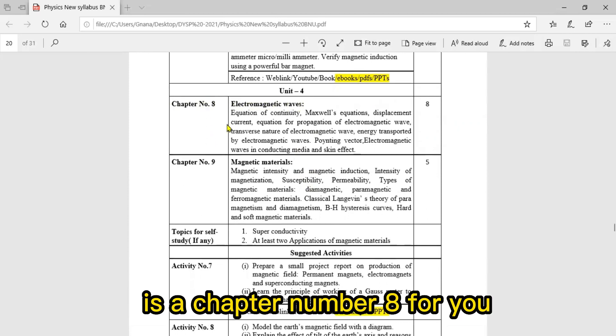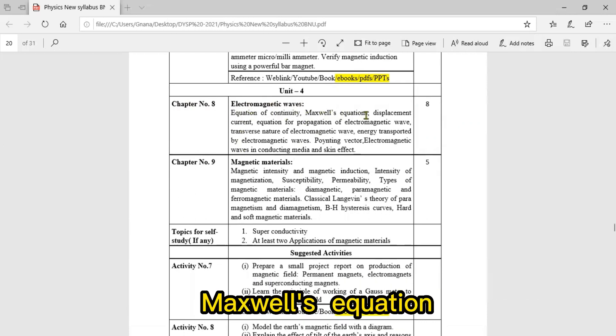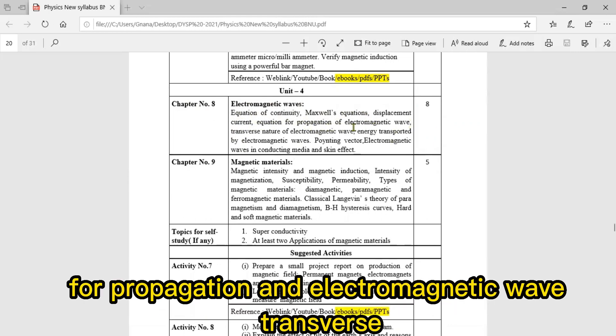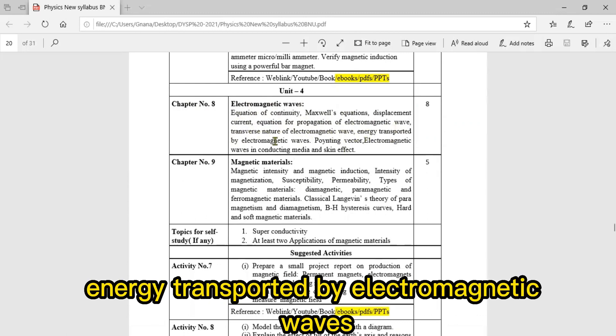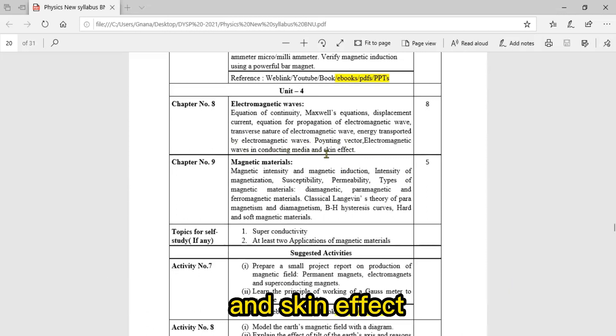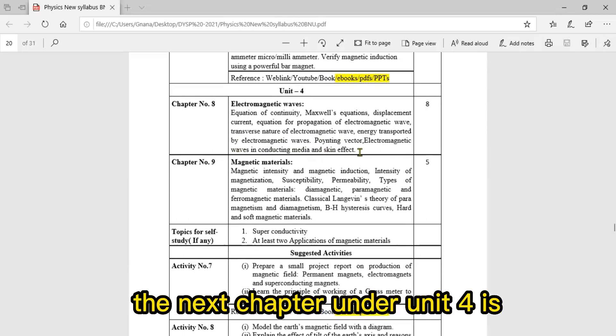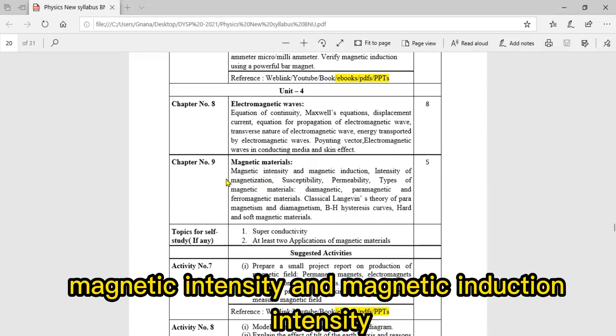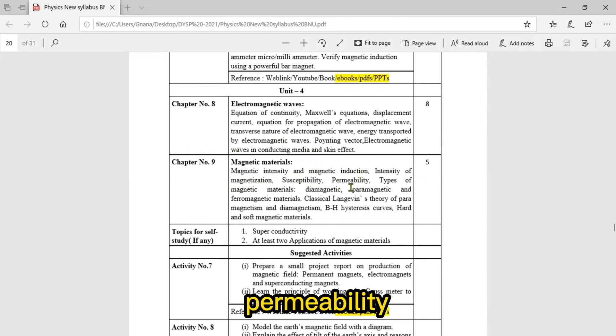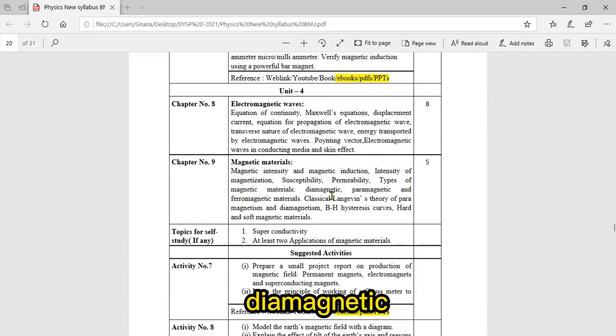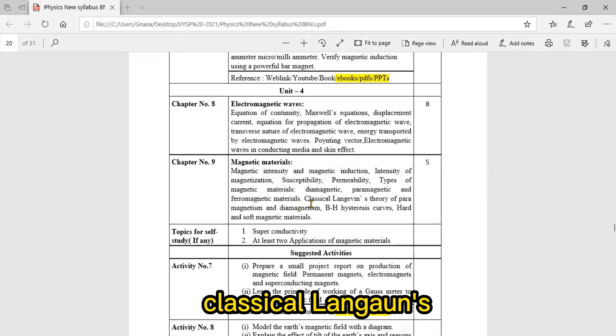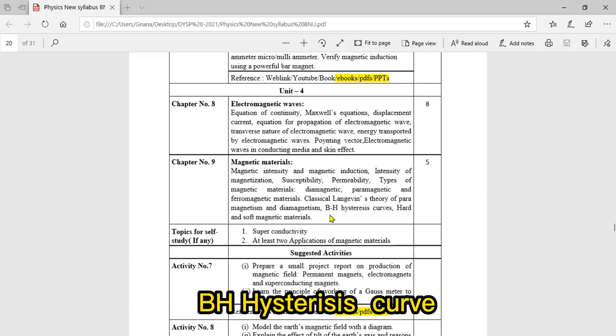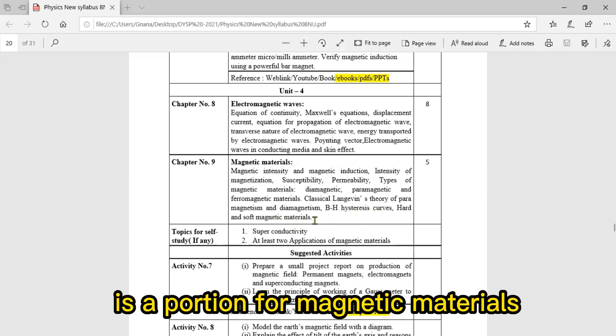Unit Four syllabus includes chapter eight: Electromagnetic Waves, covering equation of continuity, Maxwell's equations, displacement current, equation for propagation of electromagnetic wave, transverse nature of electromagnetic wave, energy transported by electromagnetic waves, Poynting vector, electromagnetic waves in conducting media, and skin effect. Chapter nine is Magnetic Materials, covering magnetic intensity and magnetic induction, intensity of magnetization, susceptibility, permeability, types of magnetic materials - diamagnetic, paramagnetic, and ferromagnetic materials.